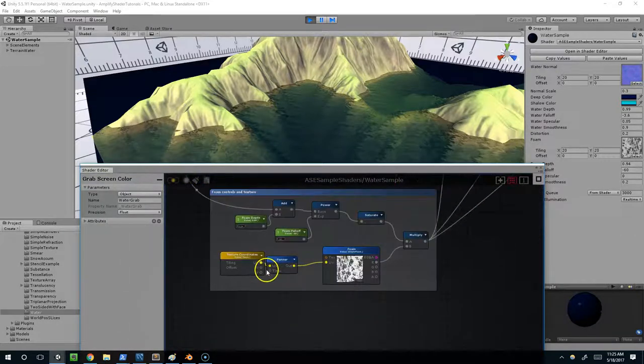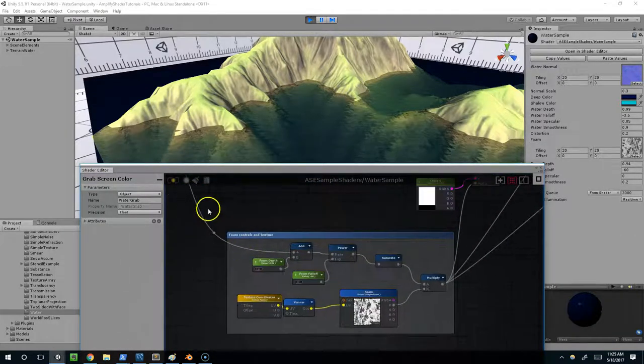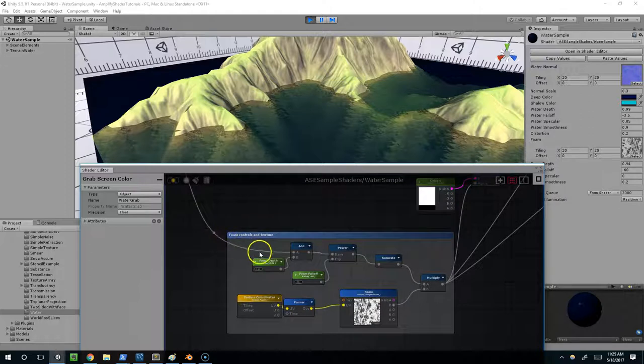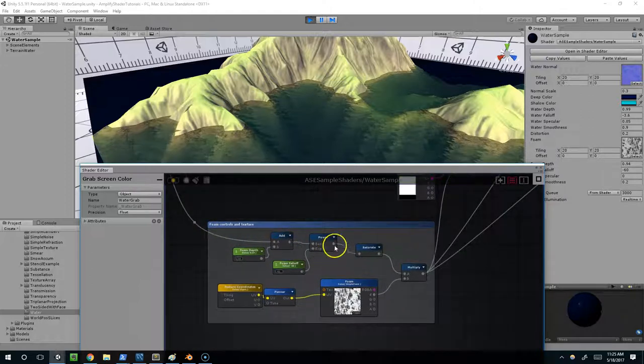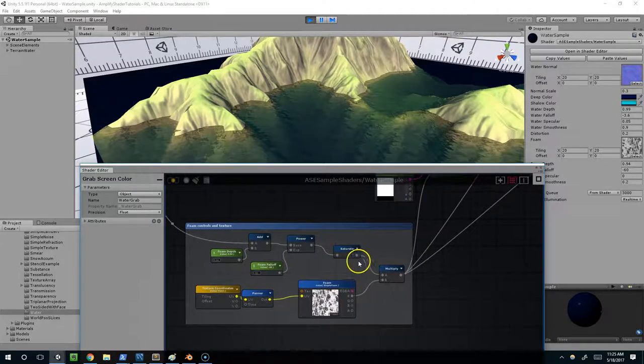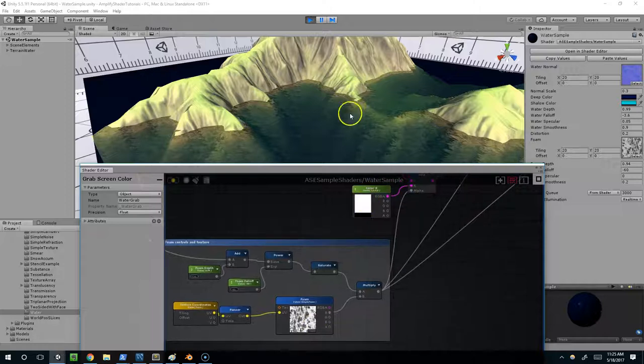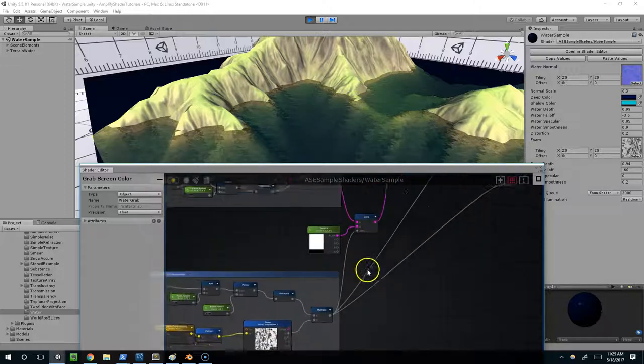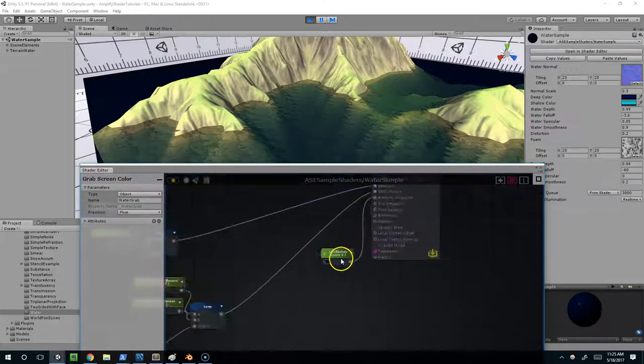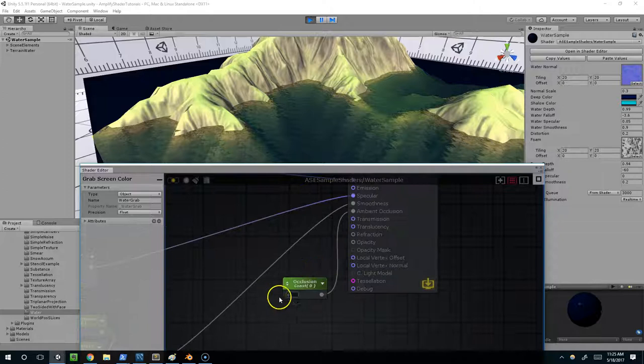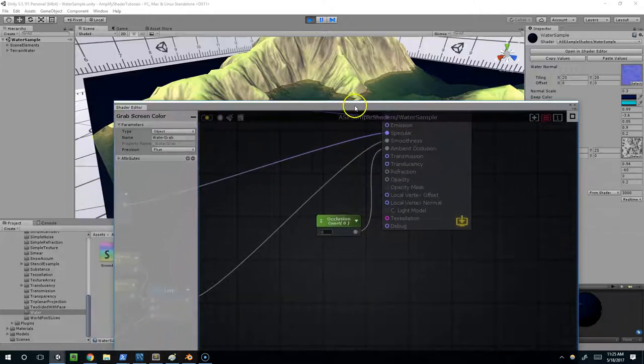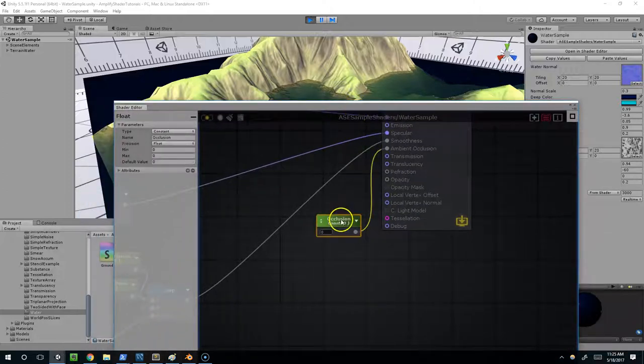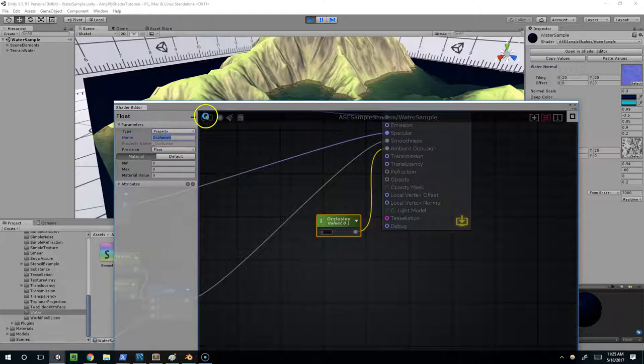Down here we have our foam controls. Basically the depth of the water comes in, and we'll just do some simple math on that to add the foam to the shallow areas. The occlusion node isn't being used, but why don't we click on that, make it into a property, and recompile.